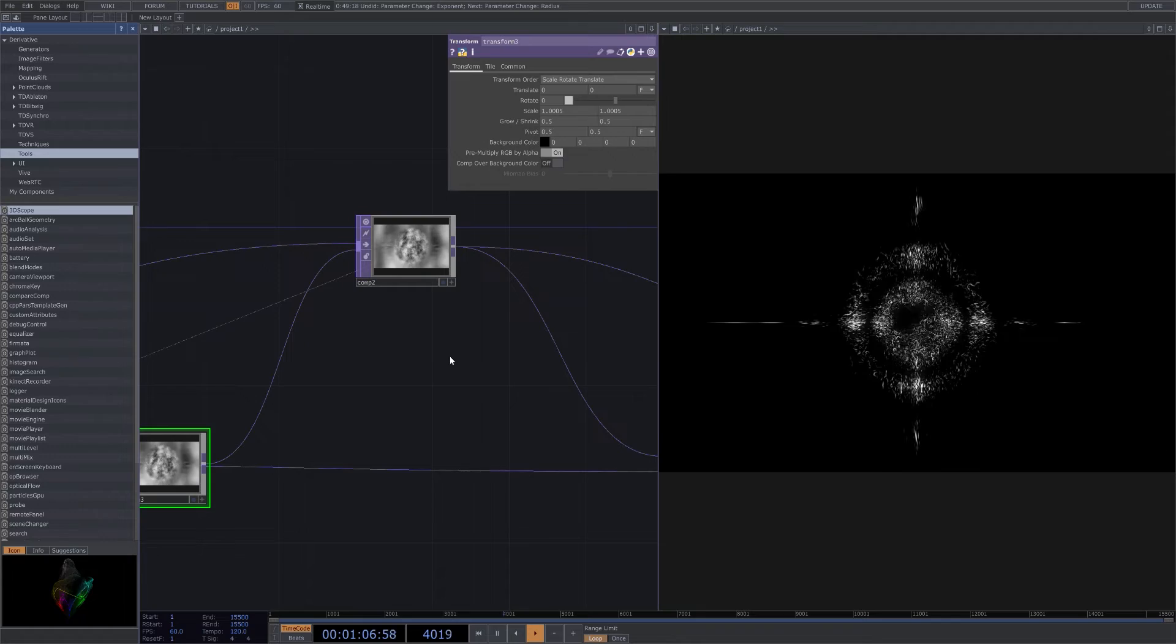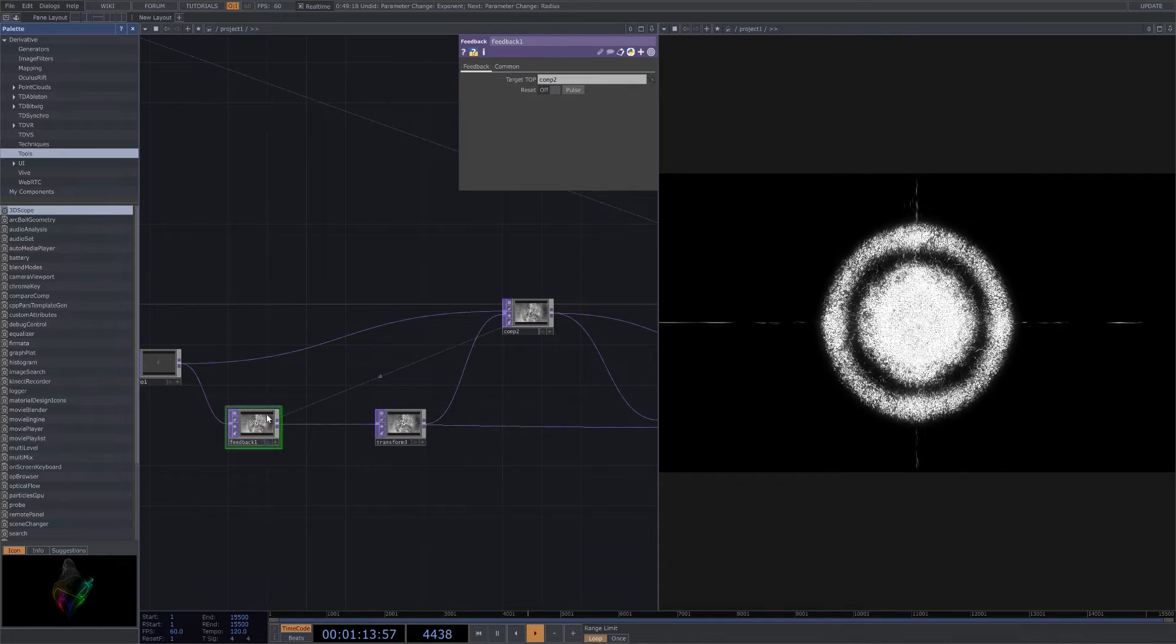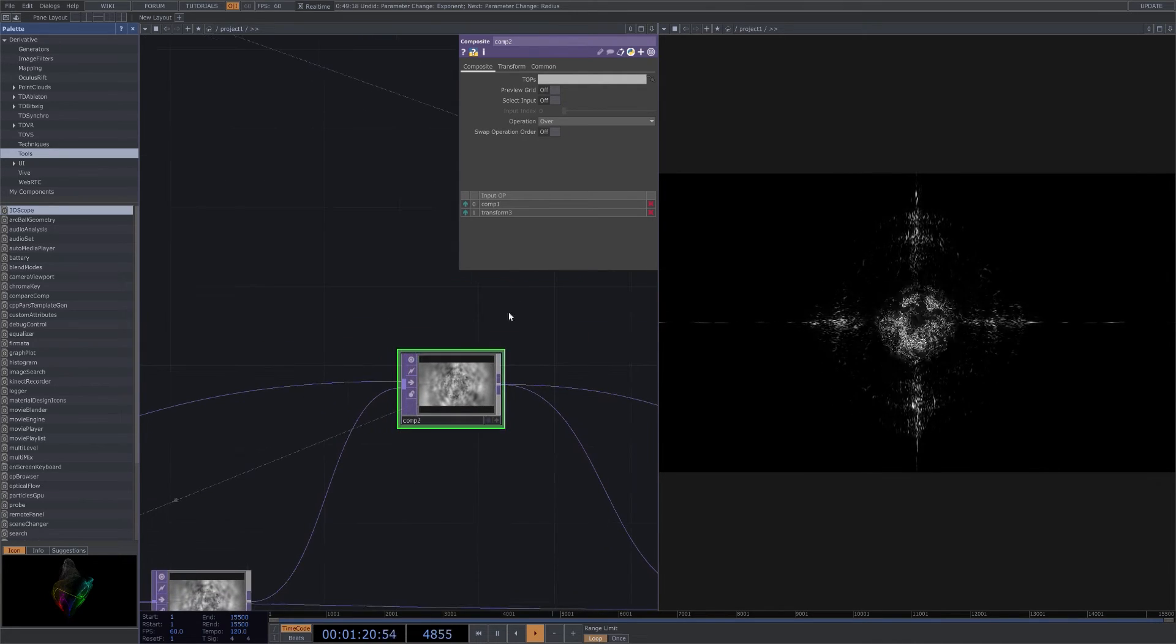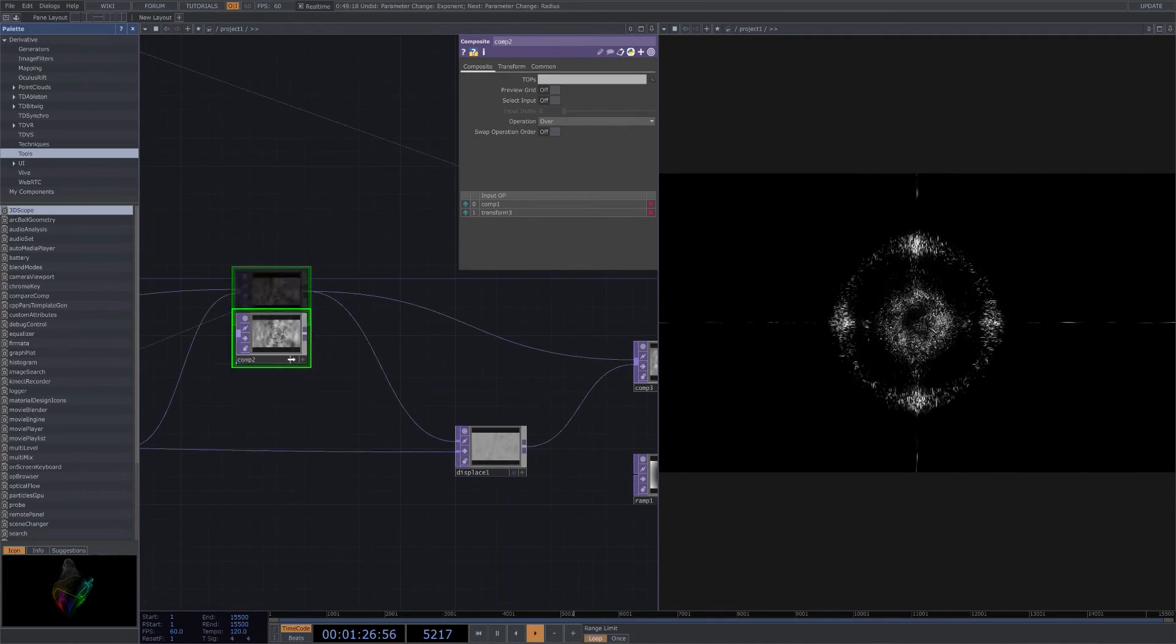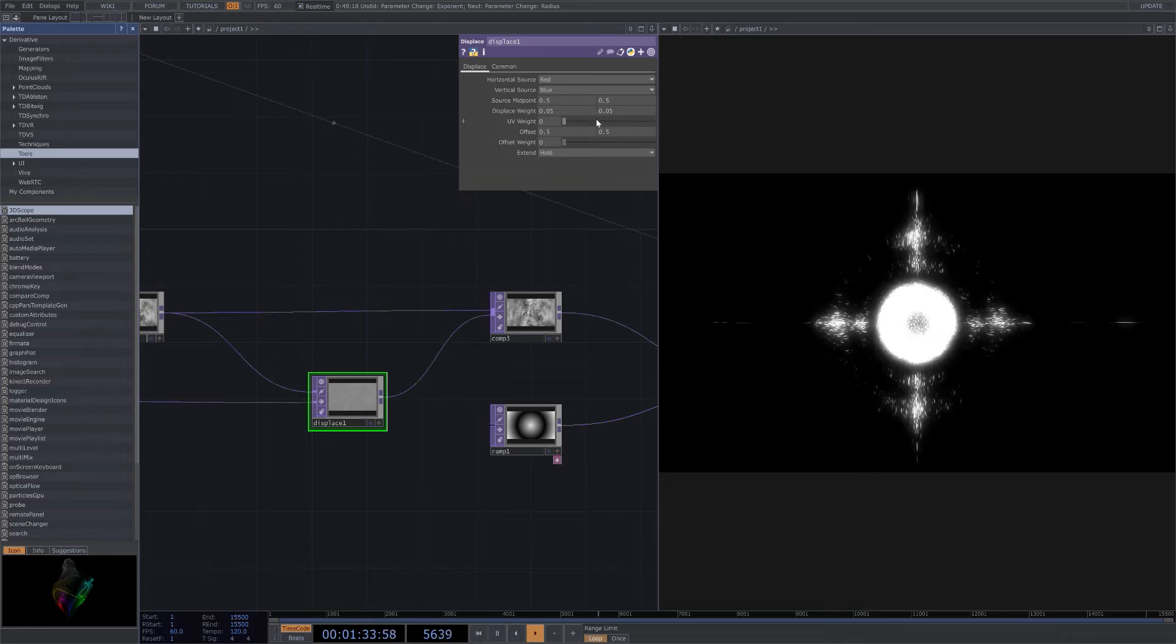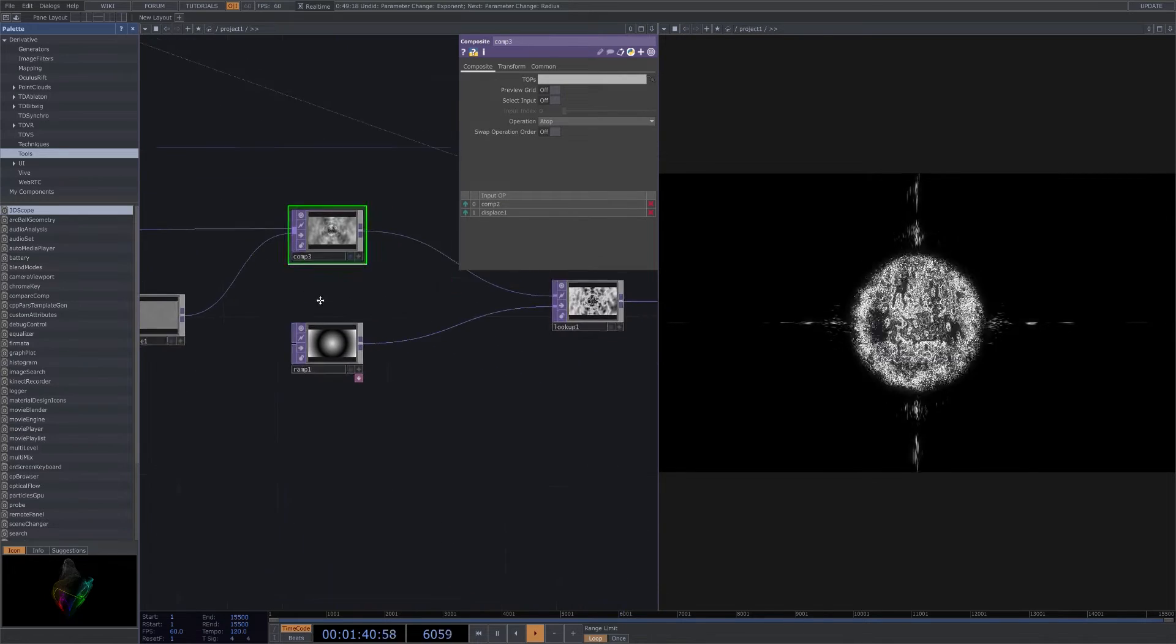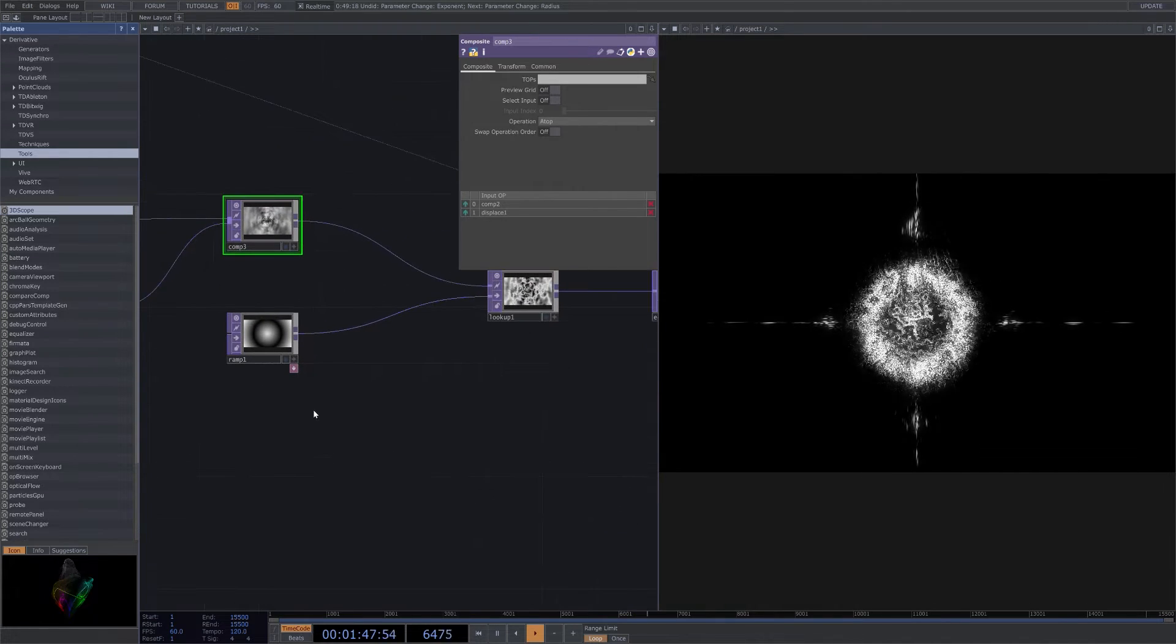This feedback is also being affected by this comp here. These two tops being thrown together - this is going to be over operation, transform 3, comp 1. This is both going out to this third comp and the displacement. Displace being at 0.05, 0.05 for the displace weight. Offset 0.5, 0.5, everything at 0.5. Comp operation going to do a top and then displace, comp 2 over top of each other.